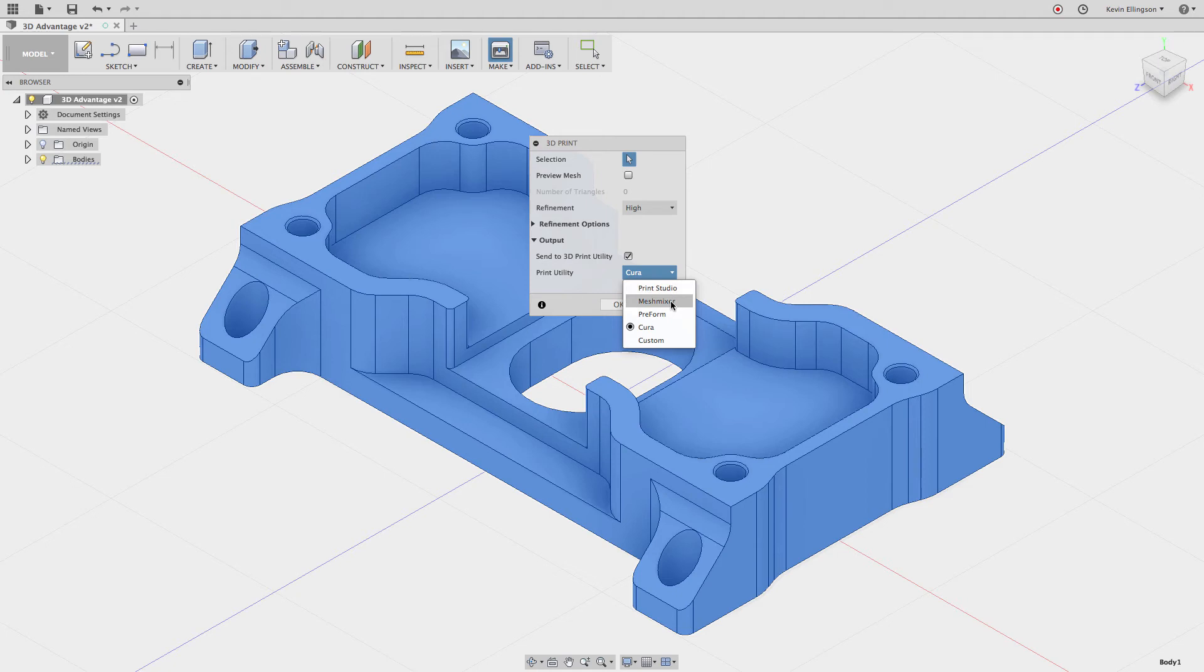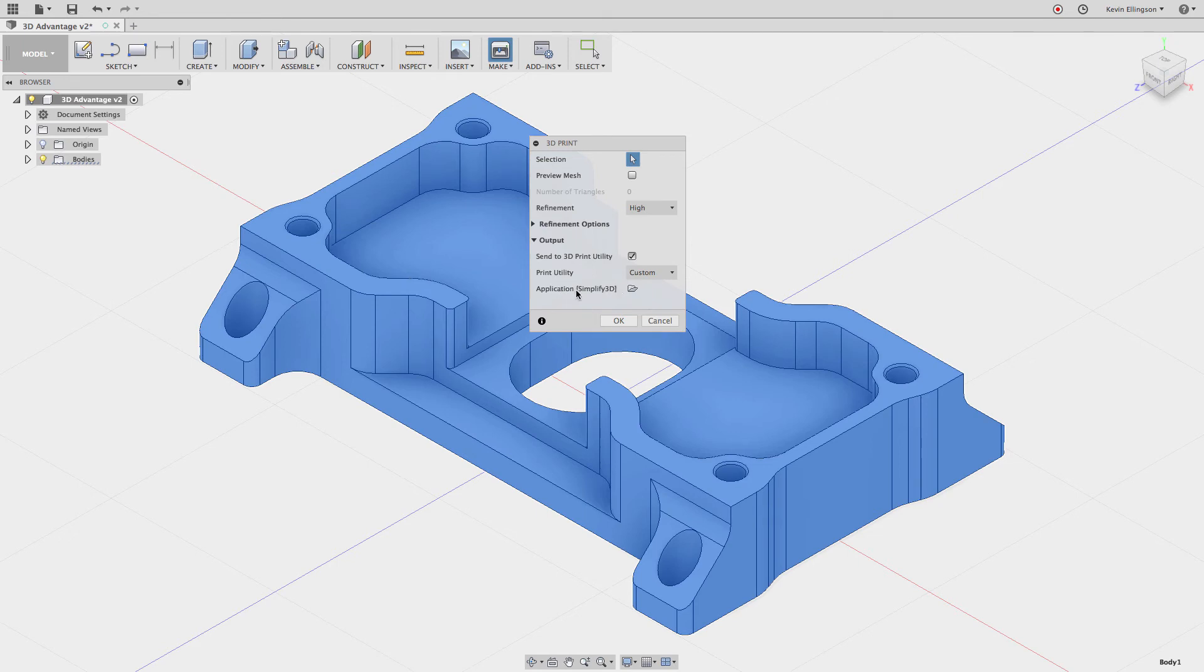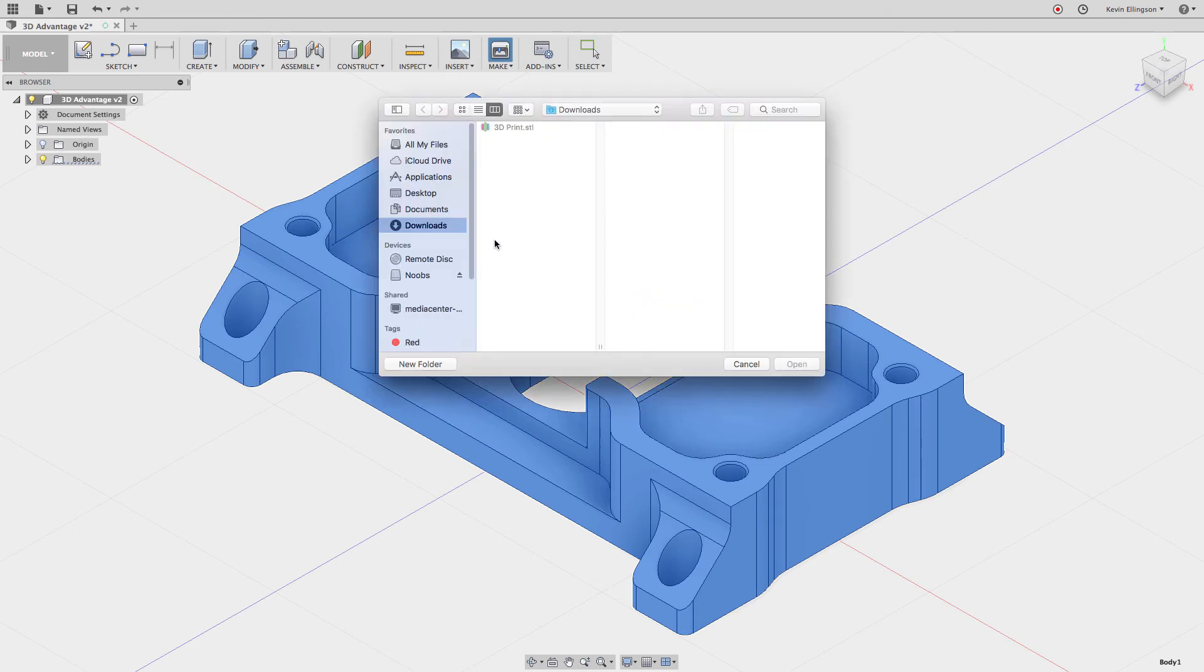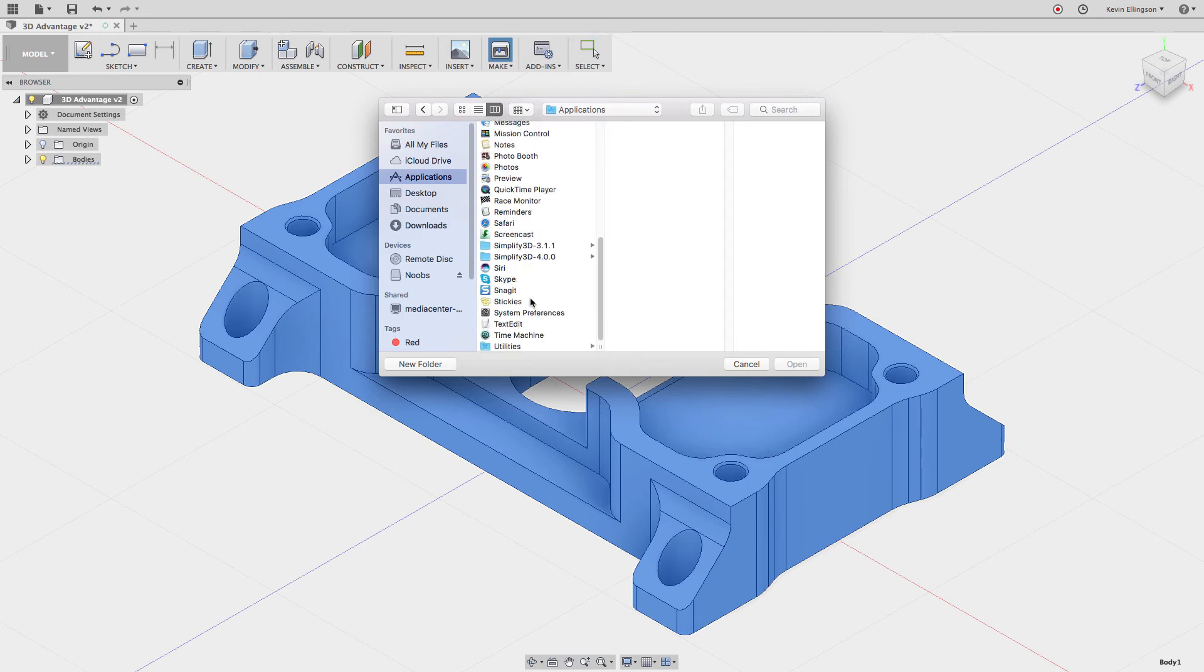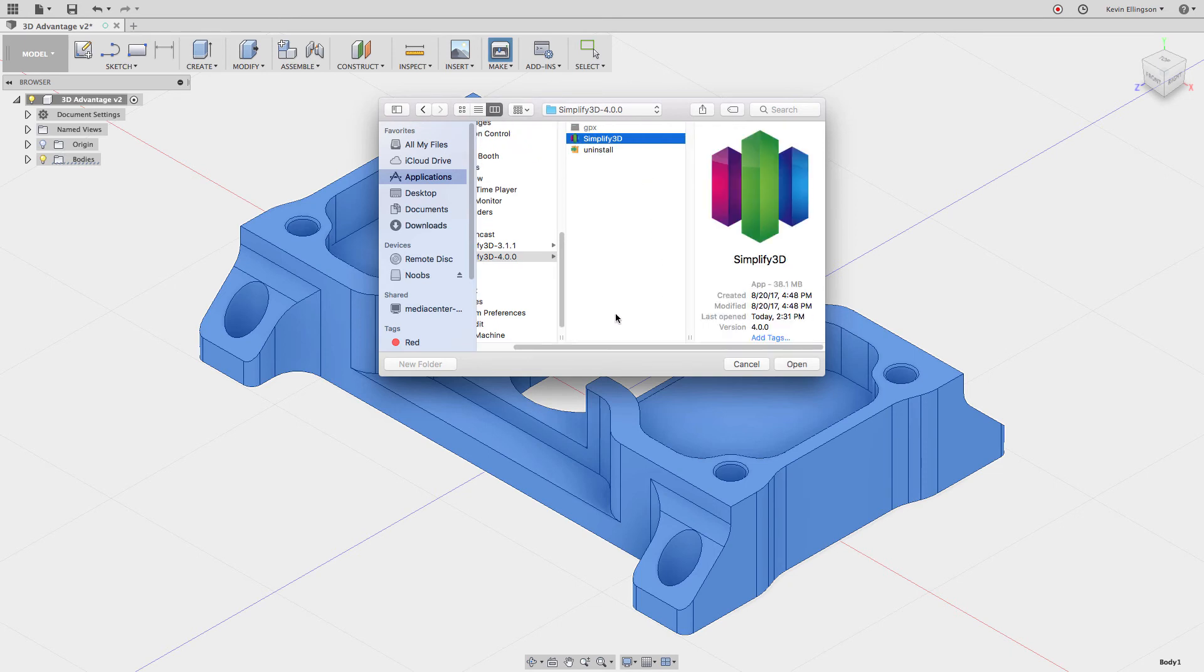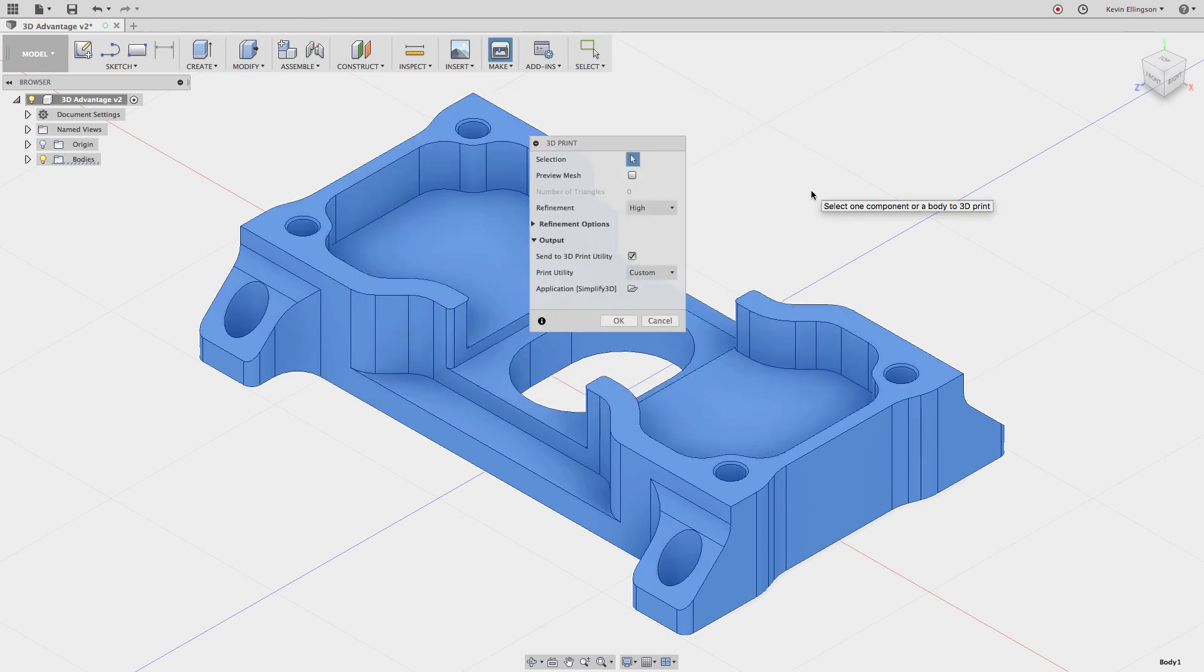I'm going to say that I'd like to do a custom application and I need to specify what that is. We're going to specify that by going to the Applications folder and scrolling down until I find Simplify3D. I'm going to find the latest version and click on the executable for that, then hit the Open button. Now you can see by default whenever I check this box, it's going to open this print in Simplify3D.